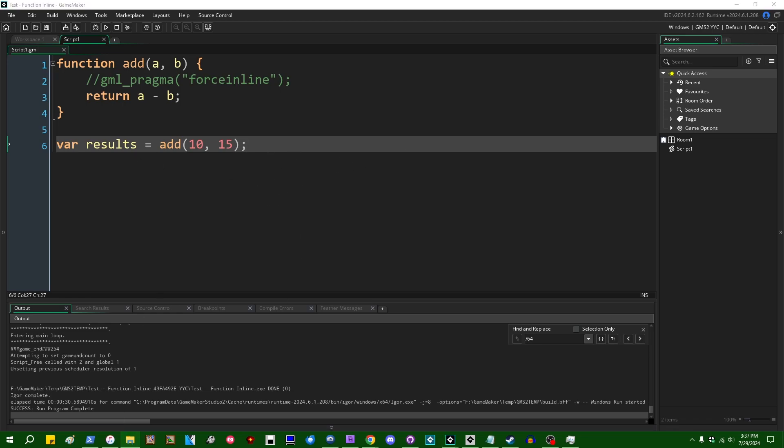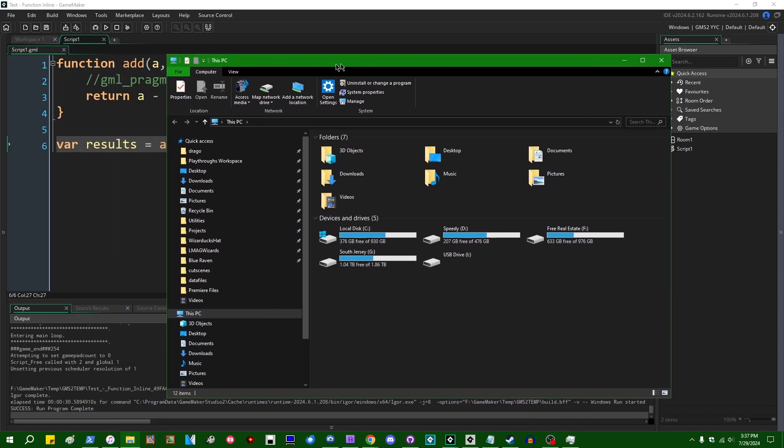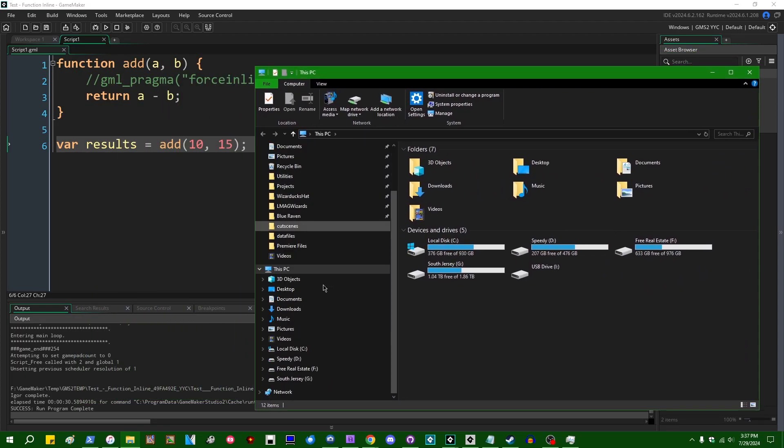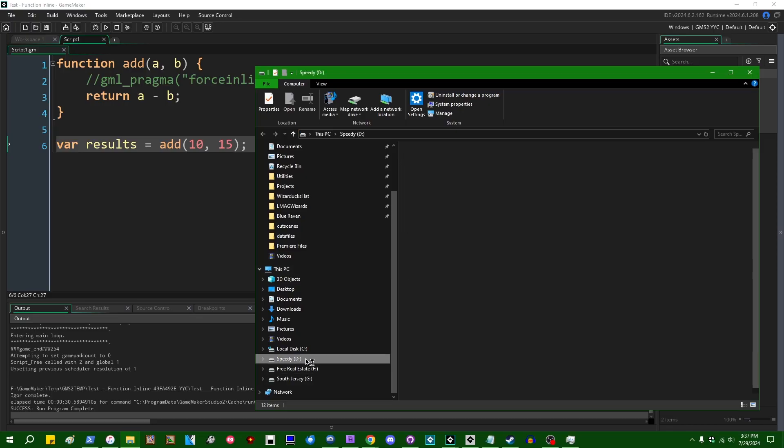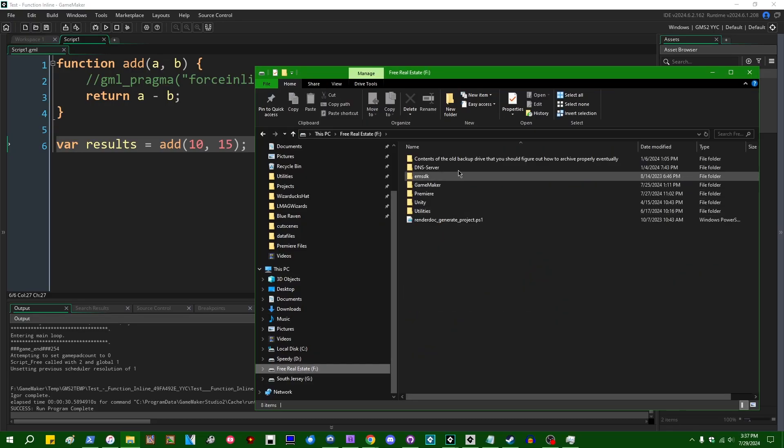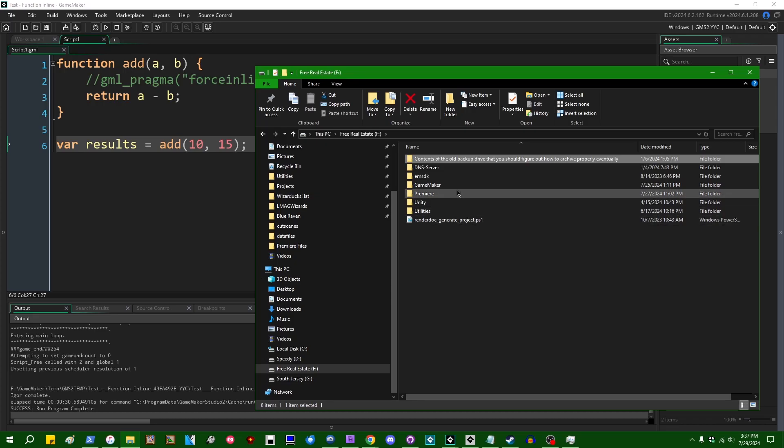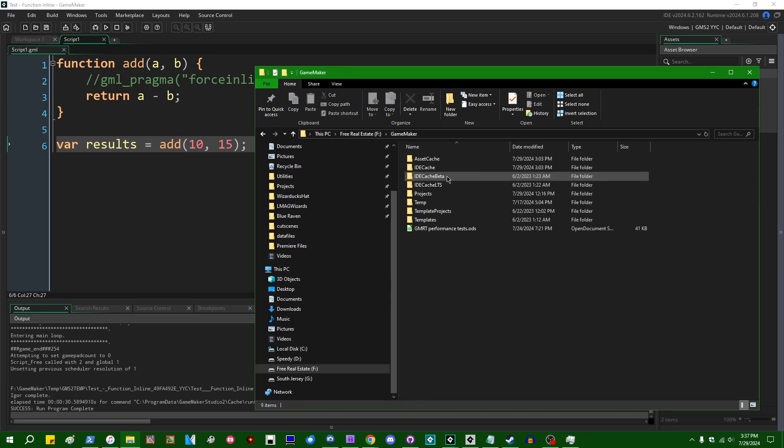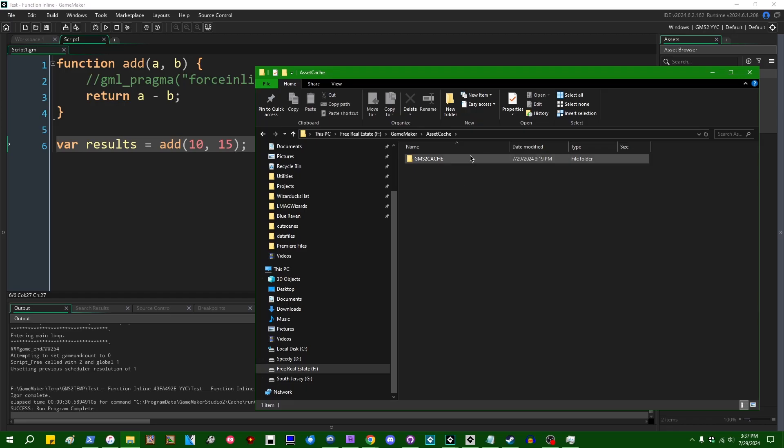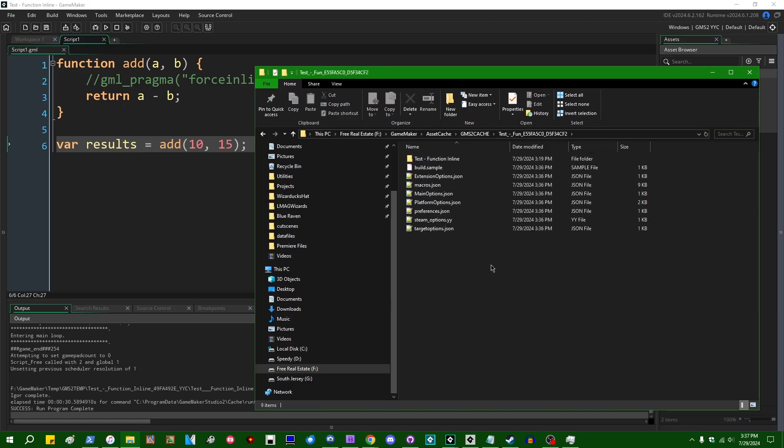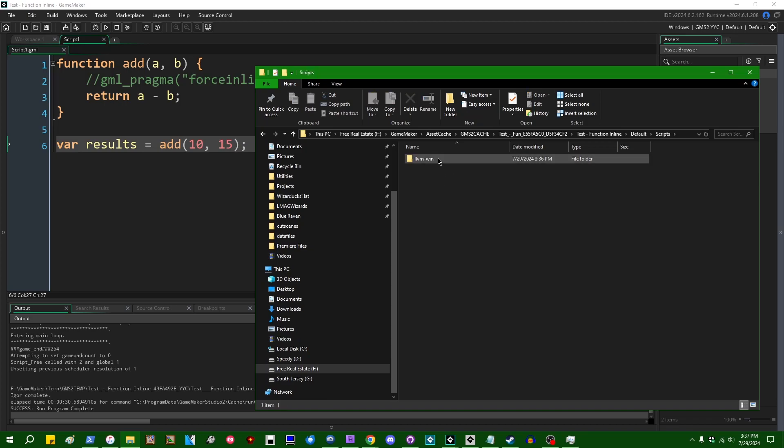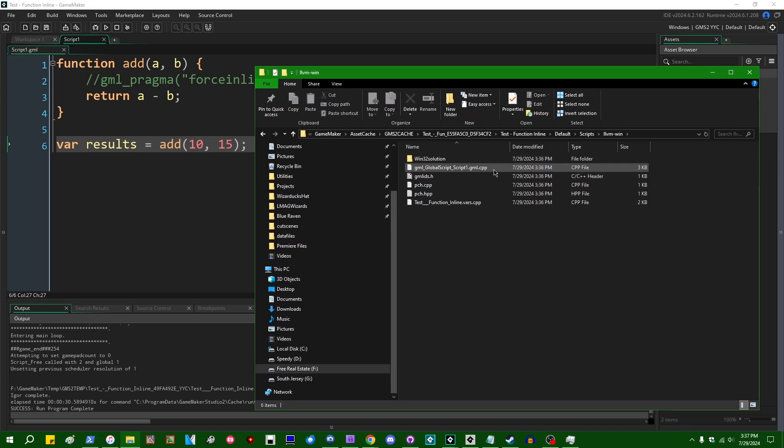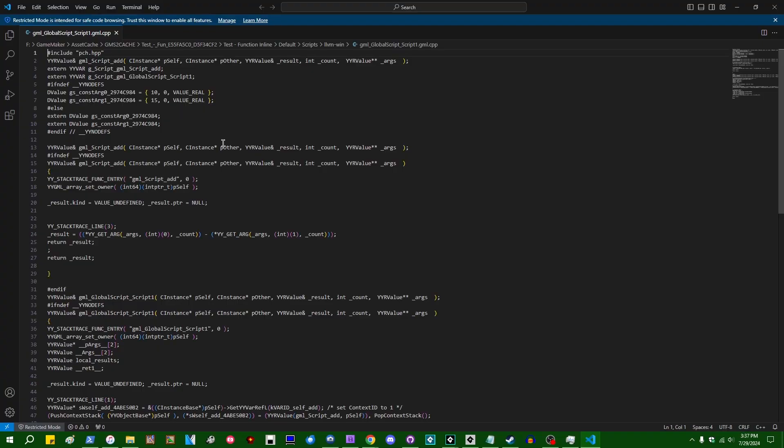So if I open up the location where the GameMaker YYC will generate all of its temp files, I believe on my computer that's going to be on, I think on the F drive. I am very good at naming files on my computer, as you can see. GameMaker as a catch. By default on your computer, this will probably be in local storage. I moved it to the F drive because I wanted to. Anyway, test function inline default scripts, LLVM windows. And here we can see GML.